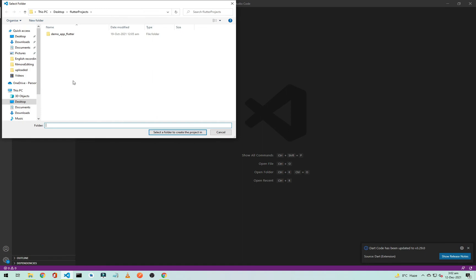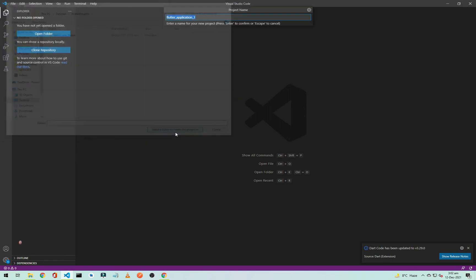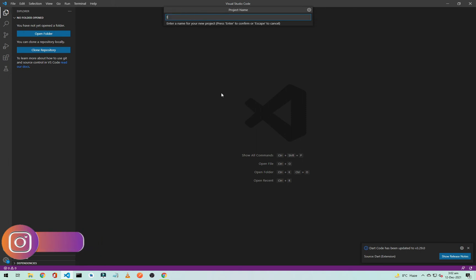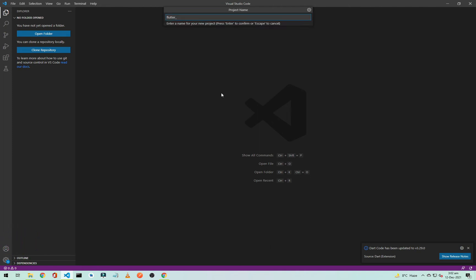Here you need to select the folder. I will just select this folder on my desktop. Select folder to create a Flutter project. From here you can change the name, so I will simply call it Flutter Project 2 and hit enter.